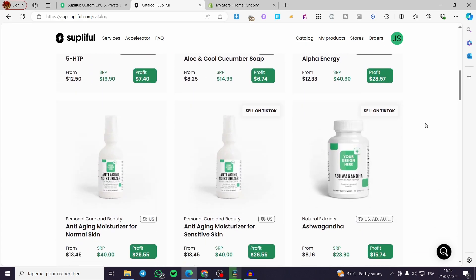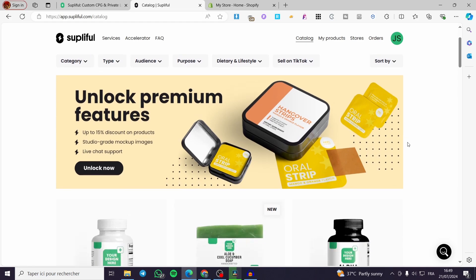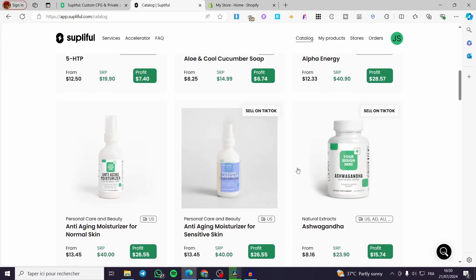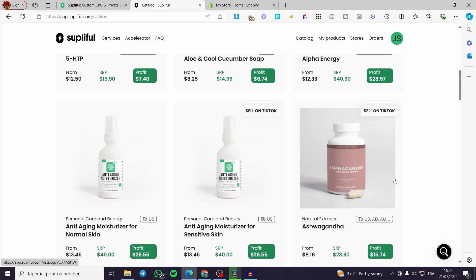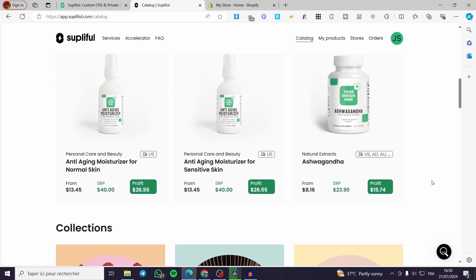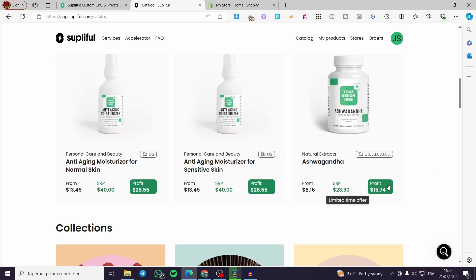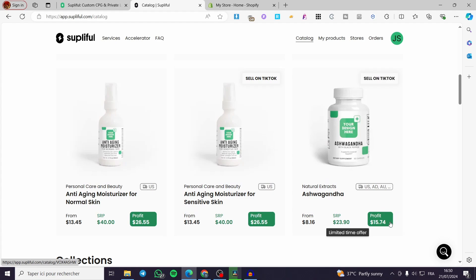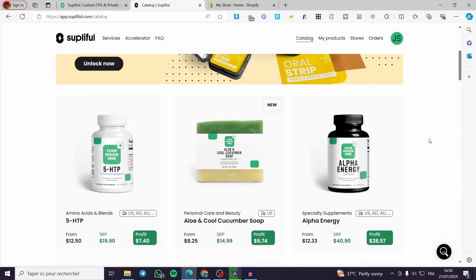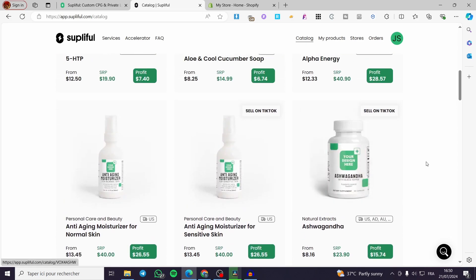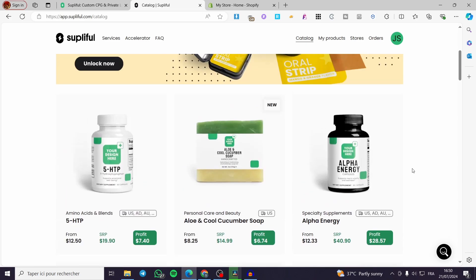Supliful is a platform that will let you create supplements or food supplements with your own design. As you can see, there are a lot of templates and a lot of products. For example, ashwagandha is very popular in the US and Europe regions, so you can make some profits — you can increase the price depending on the area and region you're selling in. Imagine making great profits for just one product, selling it on TikTok or Shopify with good creatives and performing ads.